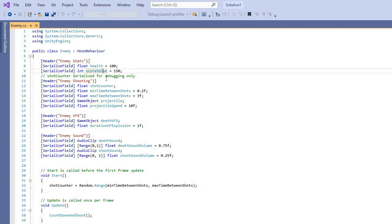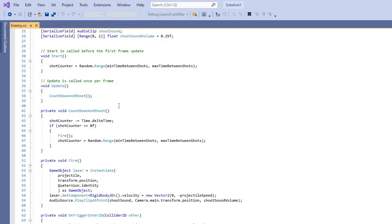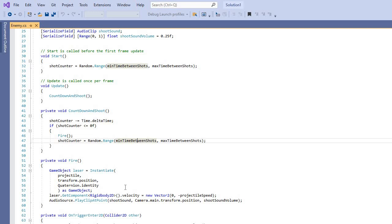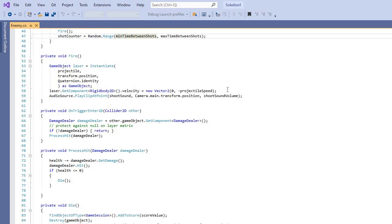The enemy has a health value and a score value — you get 150 points every time you shoot one of the enemies, which collects on the game score. Random.Range gives the range and a random factor to when they shoot, so it's less predictable. A shot counter timer gives the time between shots.